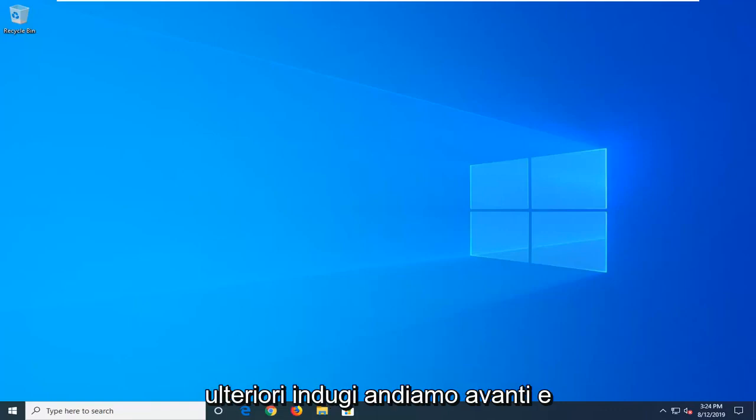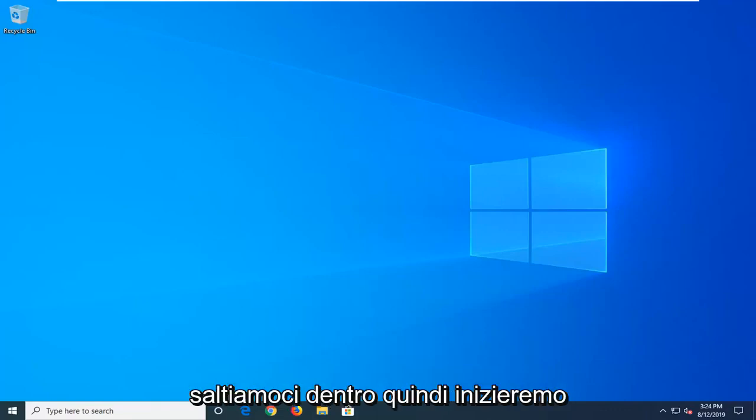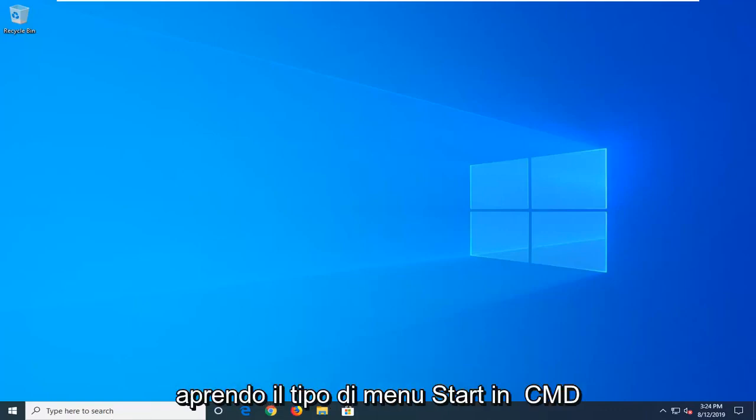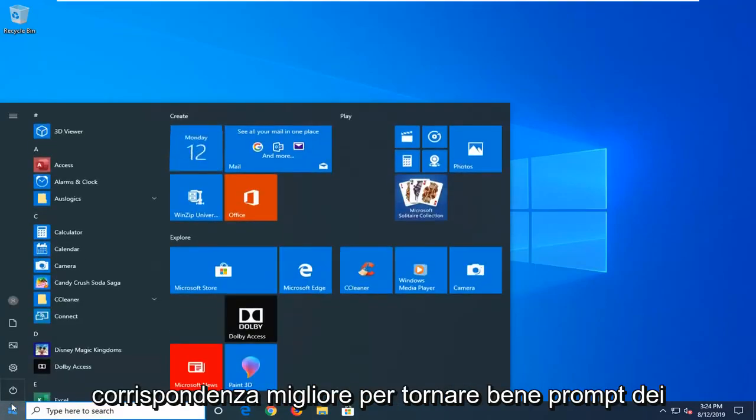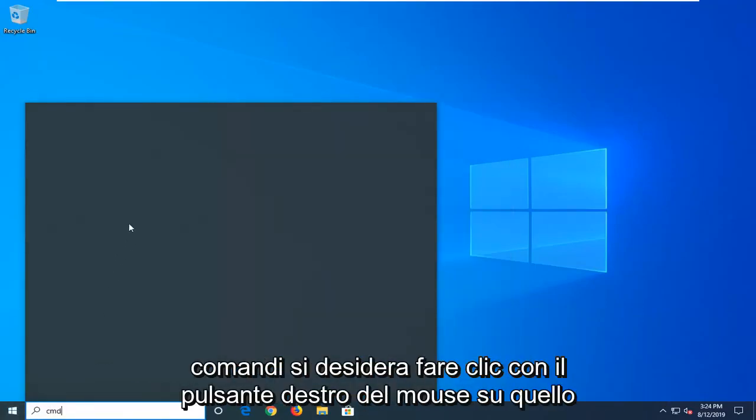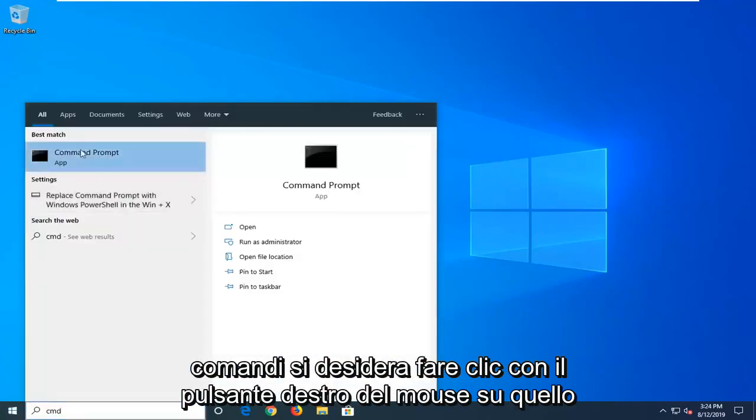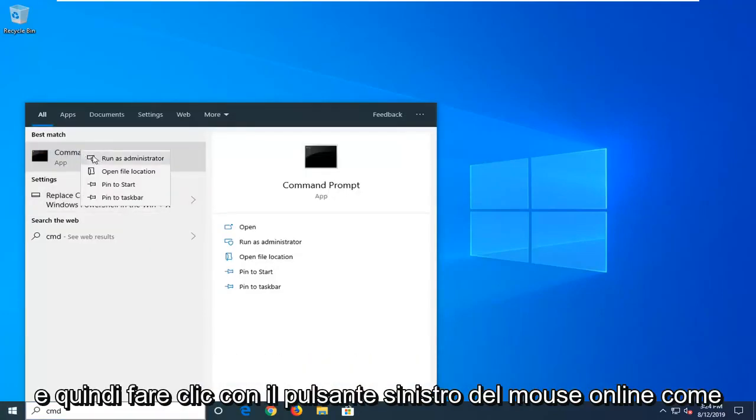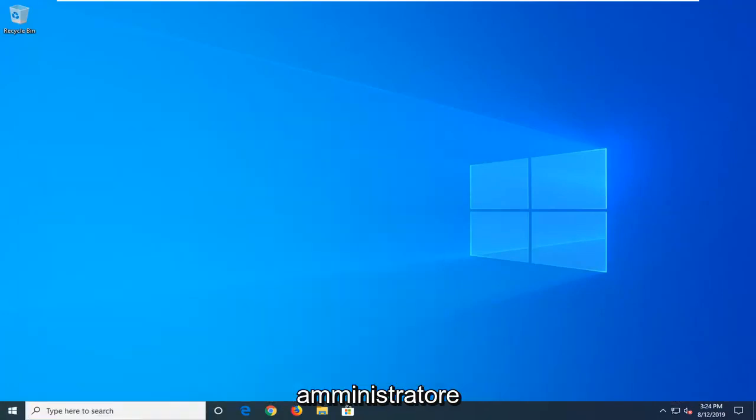Without further ado, let's jump right into it. We're going to start by opening the start menu, type in CMD, and the best match should come back with command prompt. You want to right click on that and then left click on run as administrator.